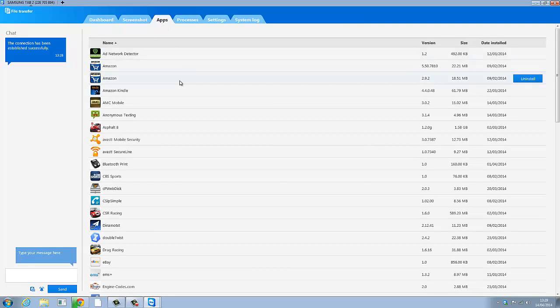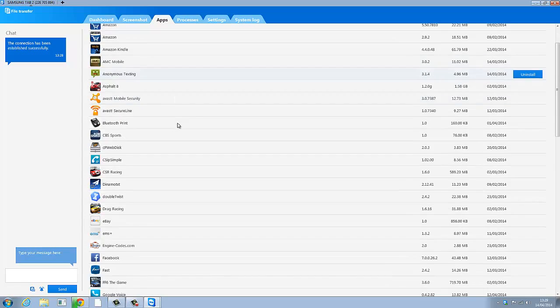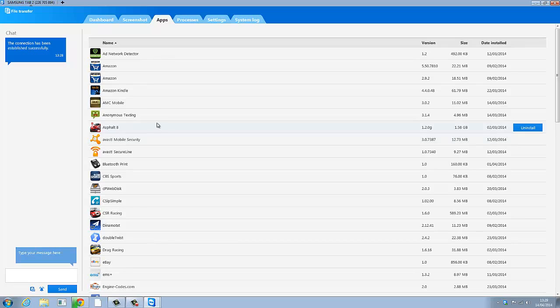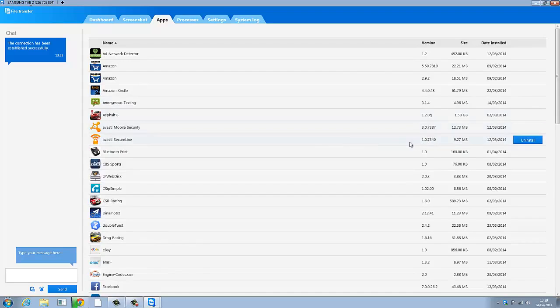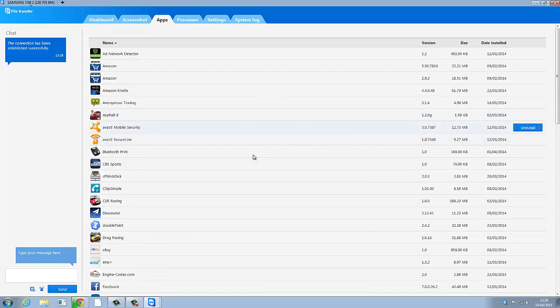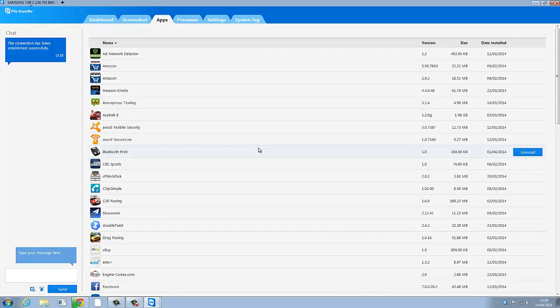These are all the apps that are installed and you can uninstall them simply by, say this AMC mobile, I want to remove that. I hit uninstall. And on the device they'll have to hit OK allowing that. Because you can't make any changes to the device without the person at the device authorizing it.